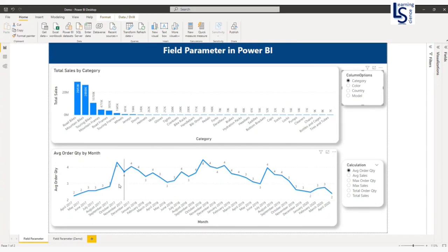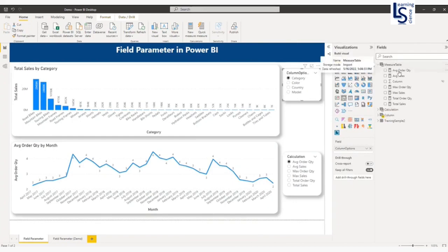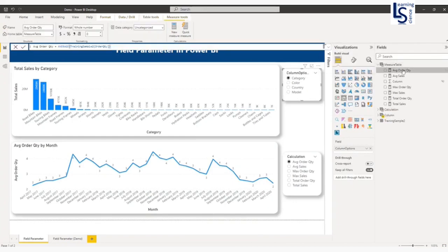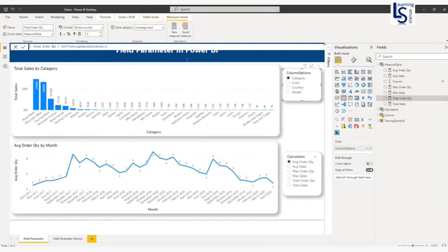Now let me explain this line chart. By default, you can see average order quantity by month. I have different types of measures: average order quantity, average sales, max order quantity, max sales, total order quantity, and total sales.